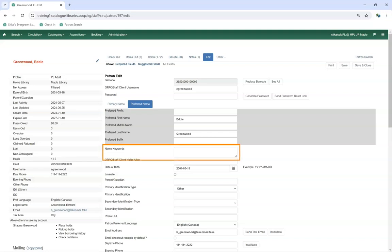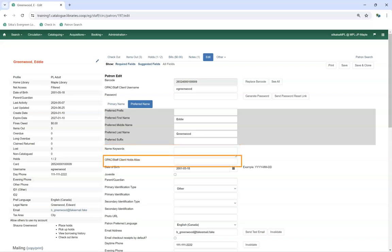Name Keywords allows additional keywords to be entered to group accounts for searching purposes. The OPAC Staff Client Holds Alias can be used if your library has a publicly visible or accessible hold shelf and the patron does not want items on the hold shelf appearing under their real name.